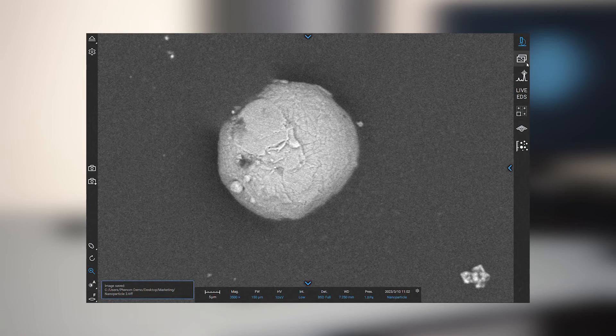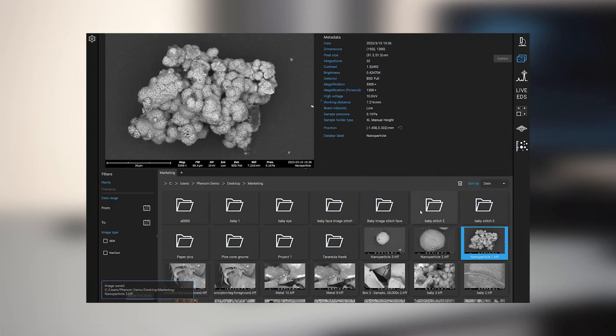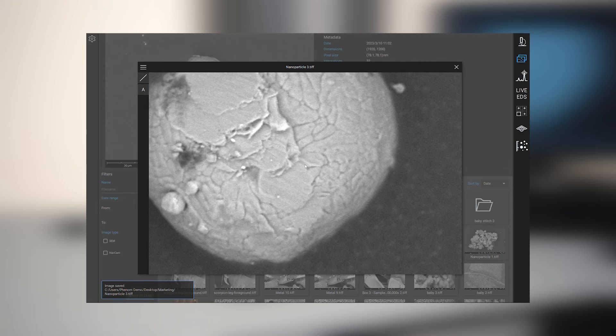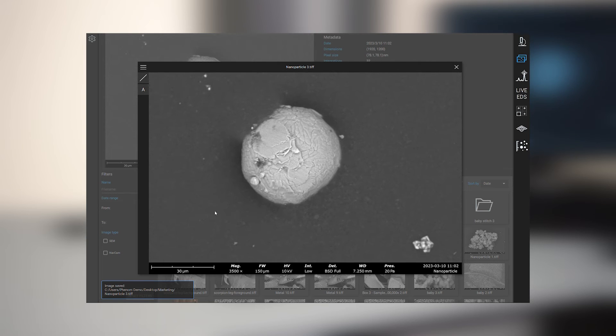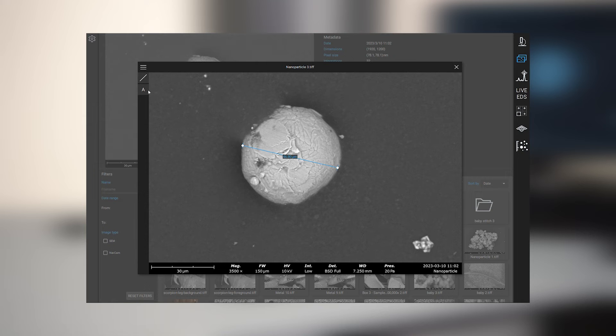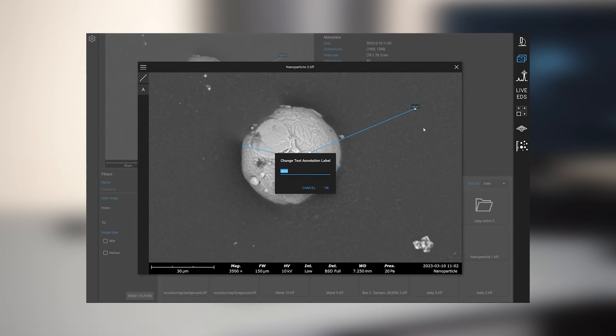I can navigate over, zoom in, and see that nice SEM quality image. And then I can quickly draw things on the screen like measurements and text annotations within the gallery itself.